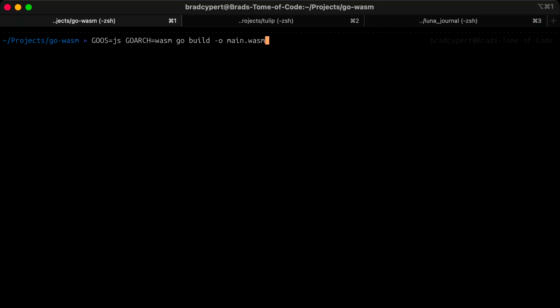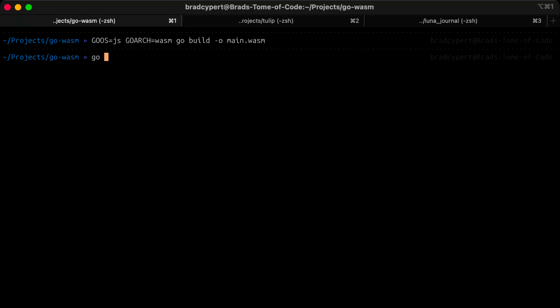With everything set up, you can serve this directory over an HTTP server however you see fit. If you need recommendations, I really like the Go exec package that allows us to execute arbitrary Go commands, and in this case, we'll use that to execute, listen, and serve.